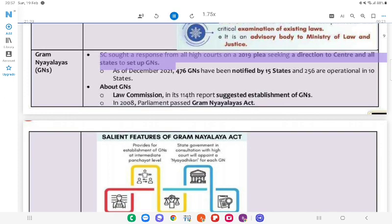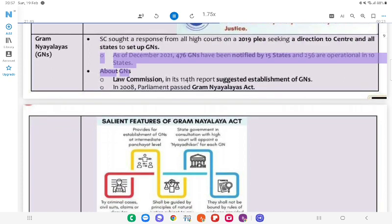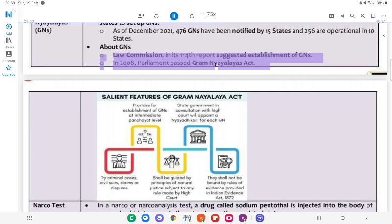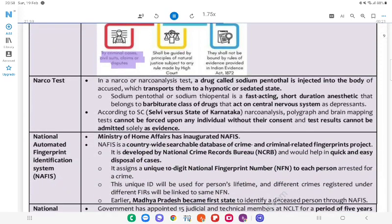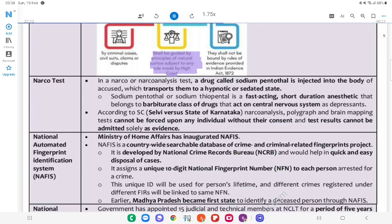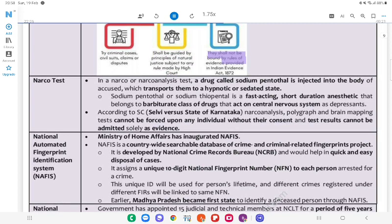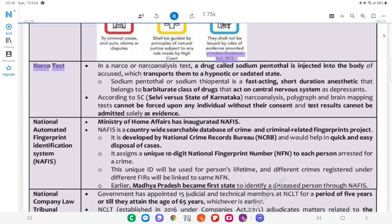Gram Nyayalayas (GNs): The SC sought a response from all High Courts on a 2019 plea seeking a direction to the Centre and all states to set up GNs. As of December 2021, 476 GNs have been notified by 15 states and 256 are operational in 10 states. The Law Commission in its 114th report suggested establishment of GNs. In 2008, Parliament passed the Gram Nyayalayas Act. Salient features: Provides for state government to establish GNs in consultation with the High Court; the court will appoint a Nyayadhikari; they try criminal cases, civil suits, claims or disputes; shall be guided by principles of natural justice subject to rules made by the High Court; and shall not be bound by the Indian Evidence Act, 1872.